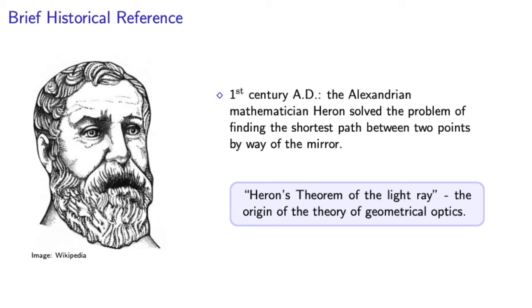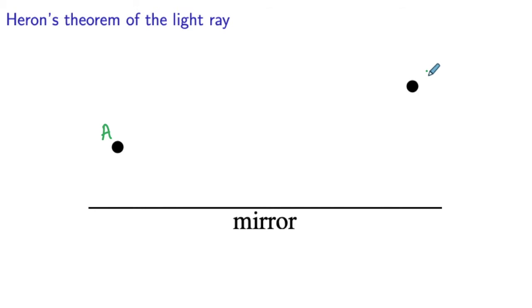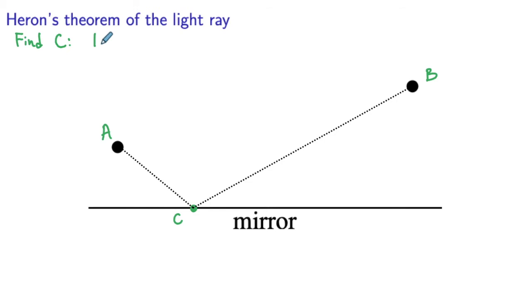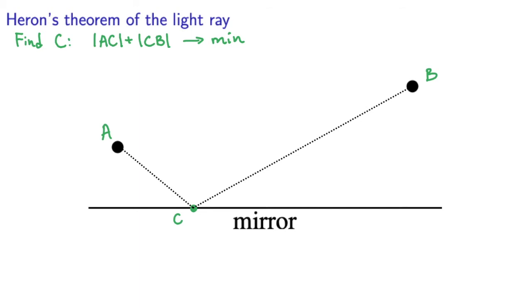So, we have the source of light given by point A, the observation point B, and we need to find the shortest path the light will travel from A to B by reflecting off the mirror. So, the problem consists in finding the optimal point C on the line representing the mirror that will make the sum of the lengths of the segments A, C, and C, B as short as possible. Right. At this point I want to pause and let the students discover their inner hero by solving the problem he solved 2,000 years ago.